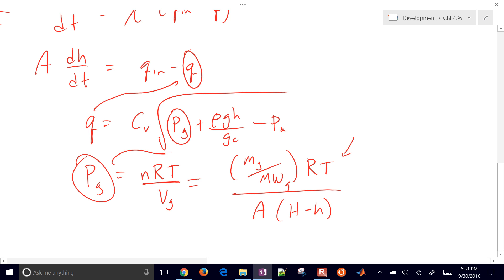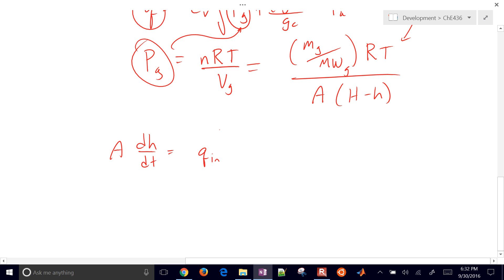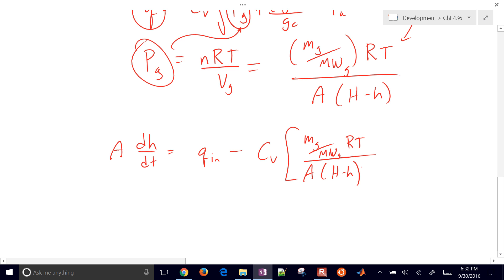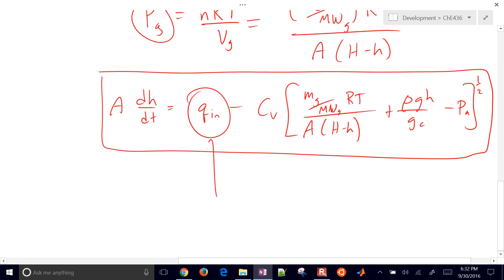Now we plug everything together into our mass balance. We have A * dh/dt = Q_in minus C_V * sqrt[(m_g/MW_g)*R*T / (A*(H_tank - h)) + rho*g*h/g_c - P_A]. This is our expression for how the inlet flow rate relates to the height — height appears here, here, and here in the equation.